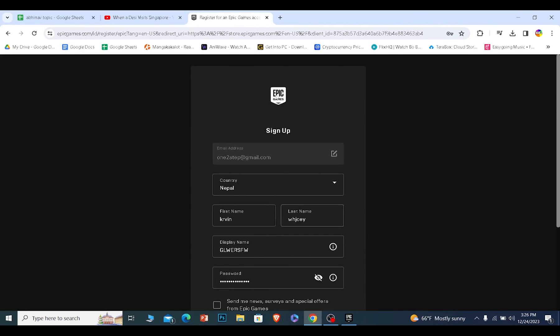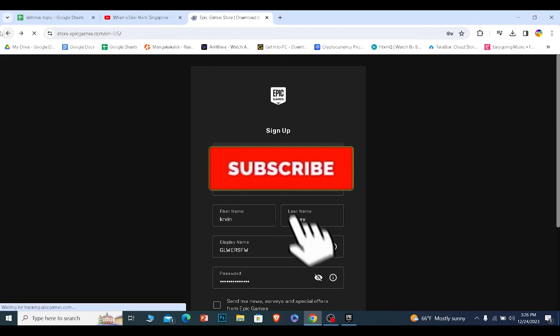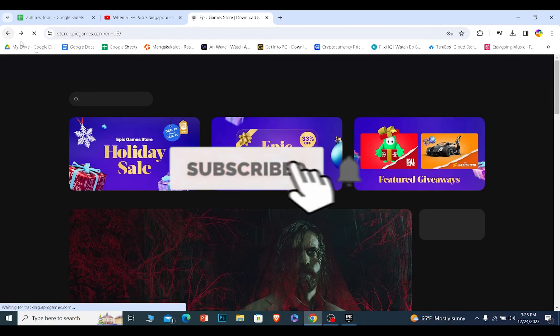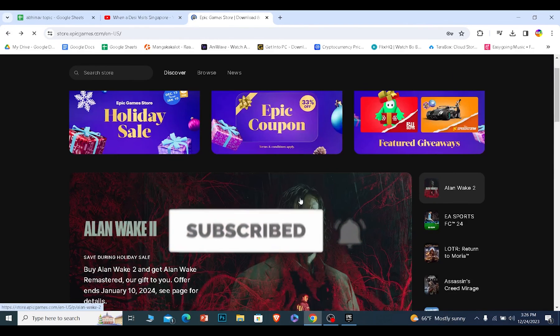I hope you understand how you guys can sign up to Epic Games. Hit the subscribe to our channel How To Guide. I'll see you guys next time.